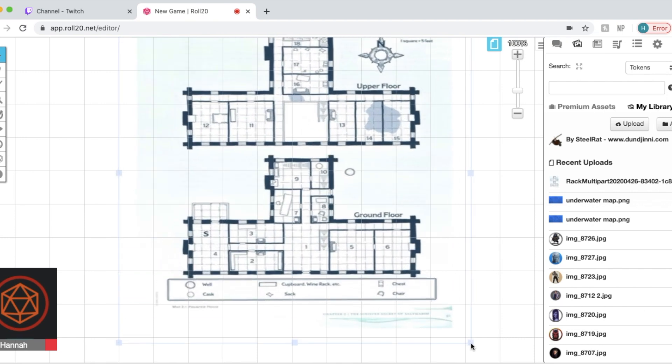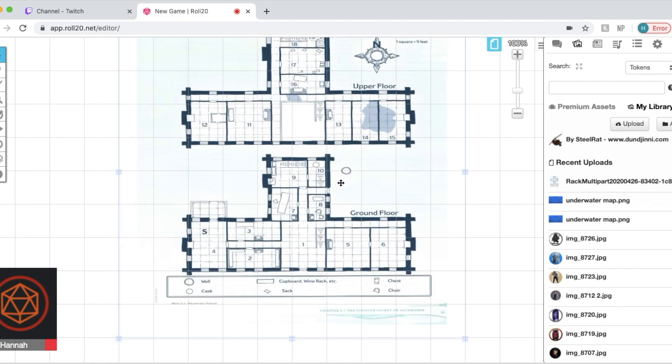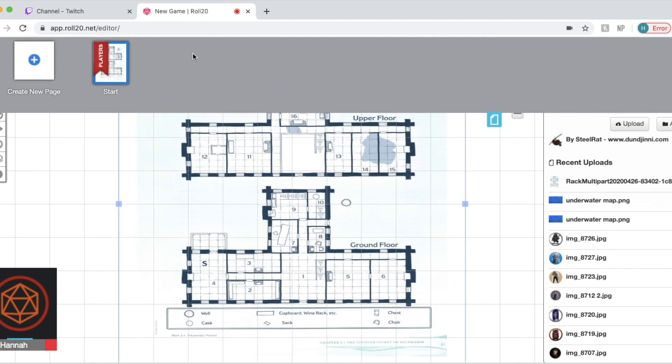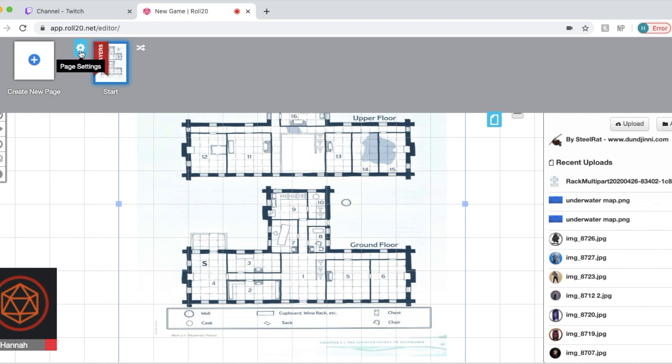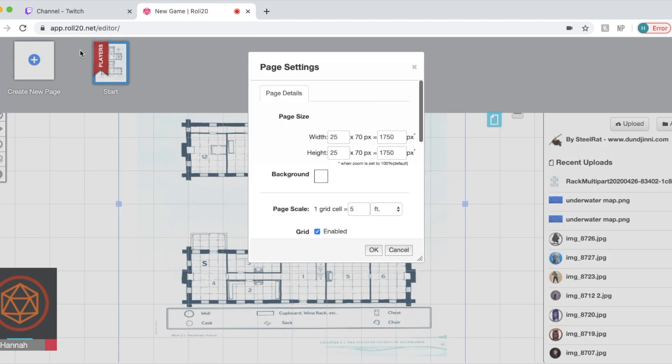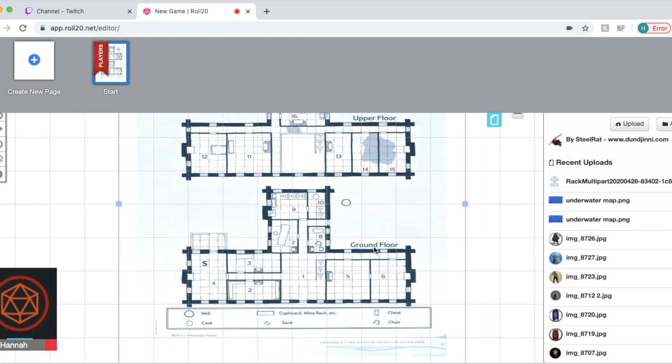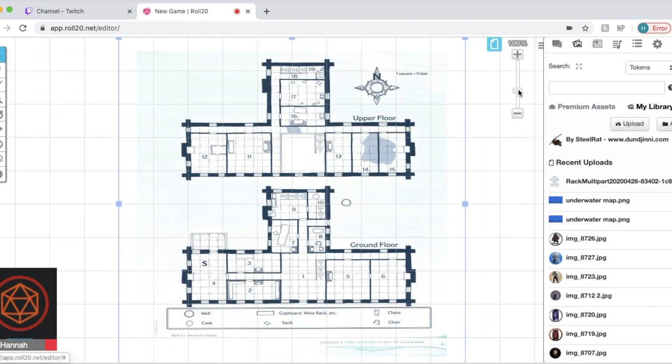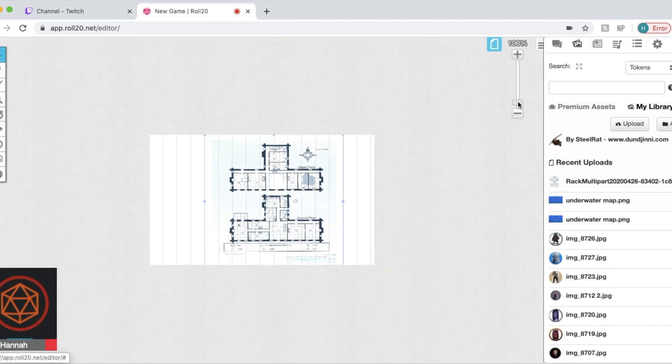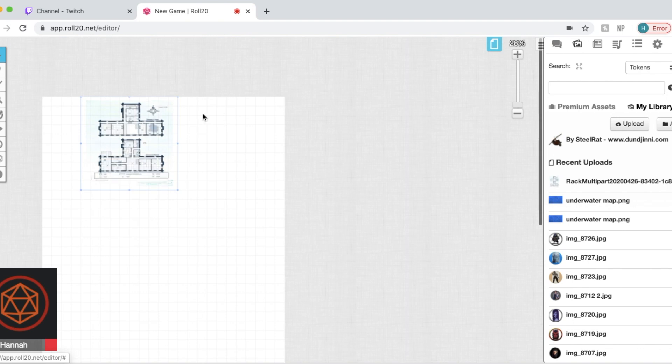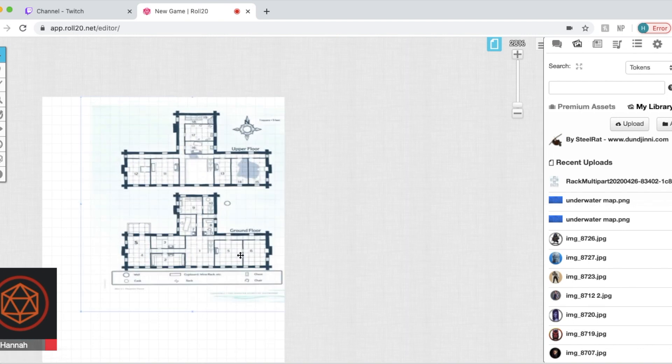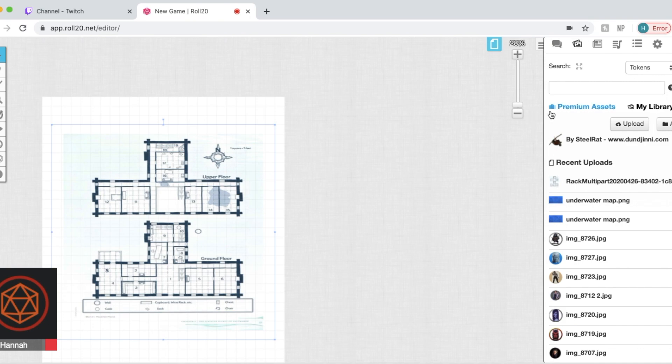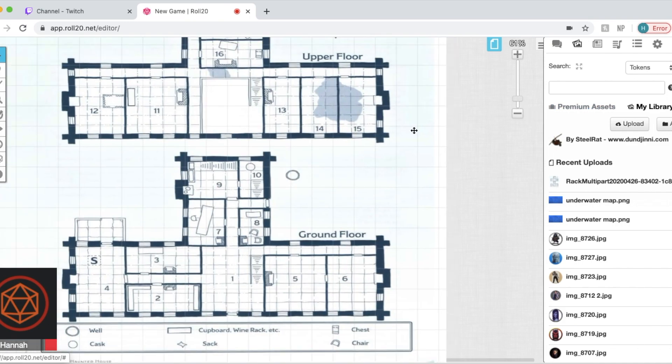We're going to make it bigger so that we can see it. The zoom feature on this is not ideal but we're going to click page toolbar and settings to change the width and height of our page. Since this is skinny and long I'm going to make the height a little larger. You can change how much each cell is worth like five foot or one foot for example. We're going to fill the page.